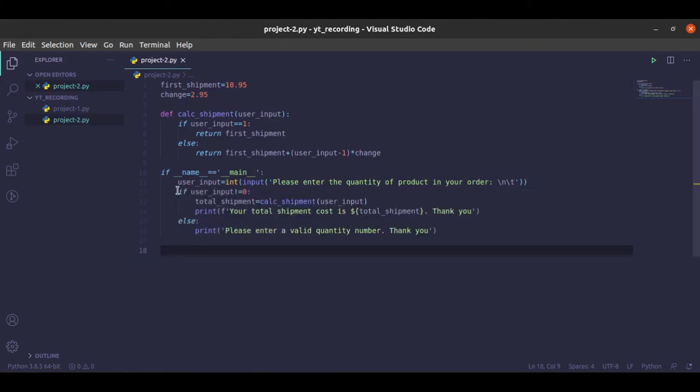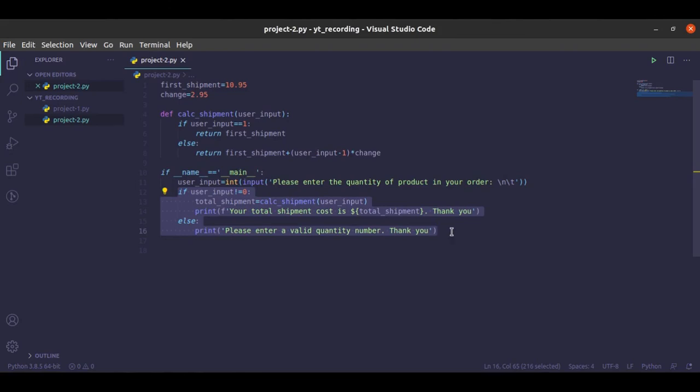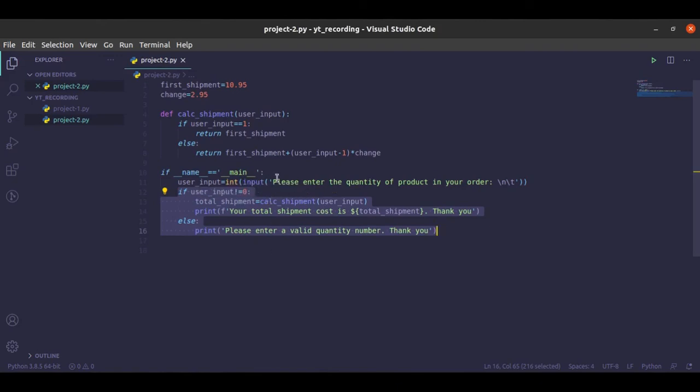You can use a while loop over here, a while loop so that it is going to ask the user to provide a valid quantity until the calc_shipment is run. So that one too can be done.